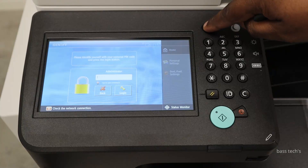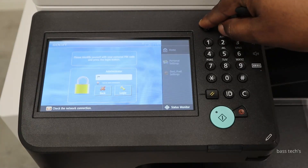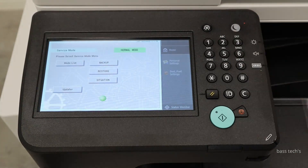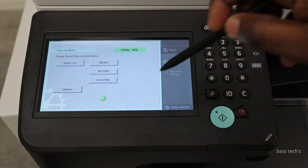So star, 28N, star — to log in as service mode. Now you could see I'm in the service mode.